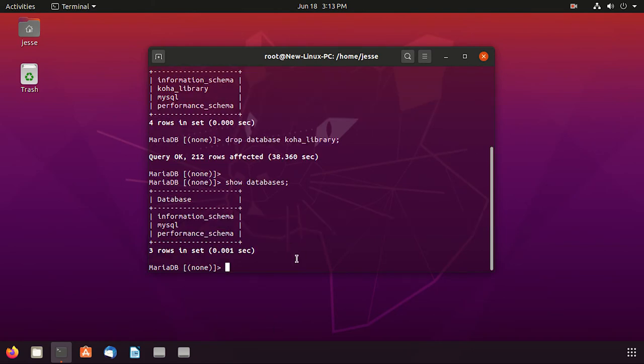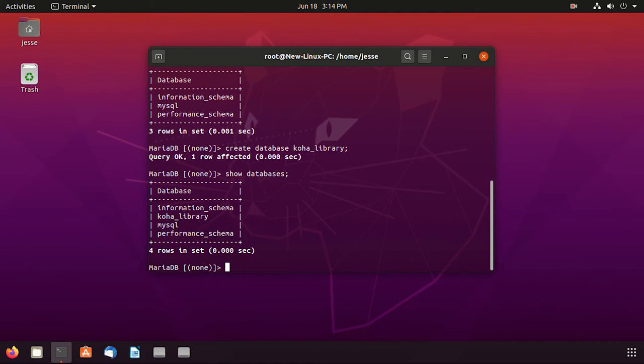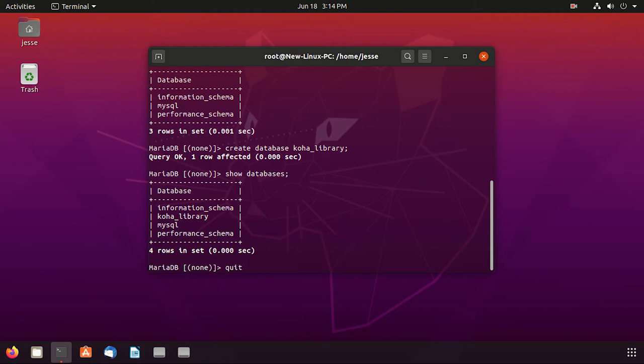We have these three databases only. Let's create a new one for Koha where the data will be restored. We will use this command 'create database' and then the name of database we want to create. I'll name it same as old: 'koha_library'. The blank database is created. Let's quickly have a look: 'show databases' and here is the new and blank database which it has created. Everything is done for now. We can quit from this MySQL prompt. Type in this command 'quit' or you can also use 'exit'.